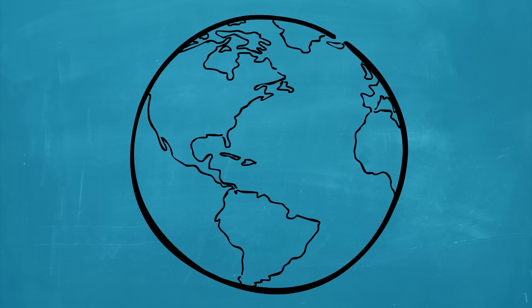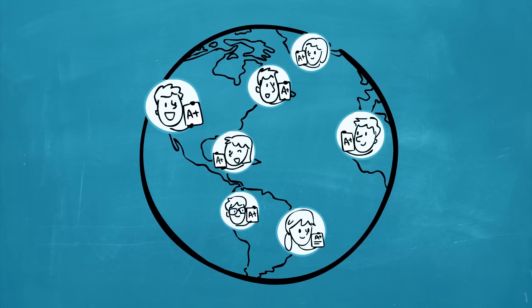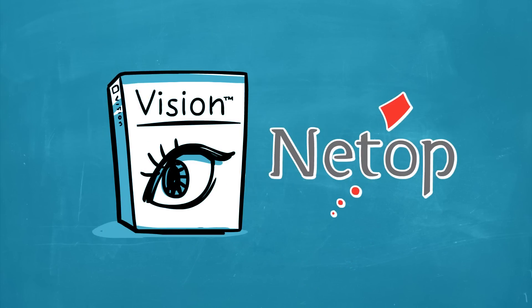All around the world, teachers are helping students achieve with Vision Classroom Management from Netop.